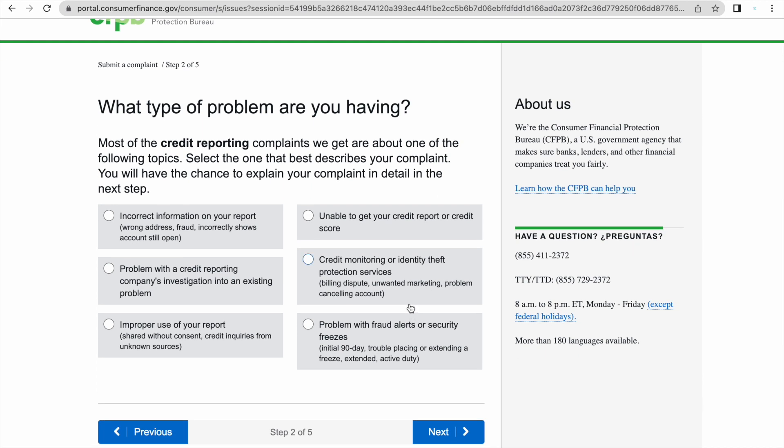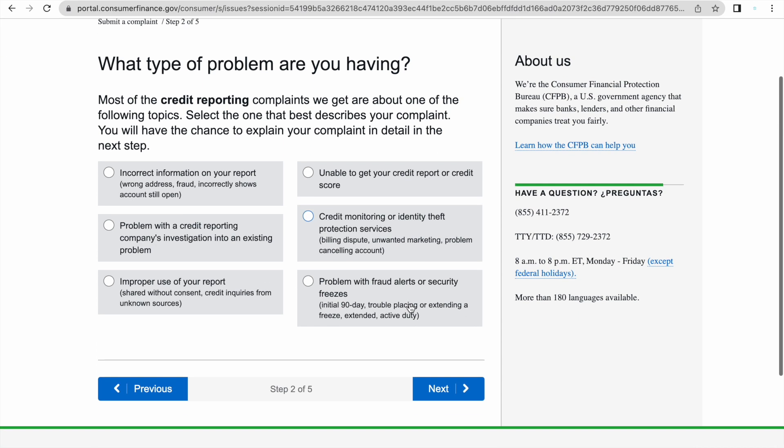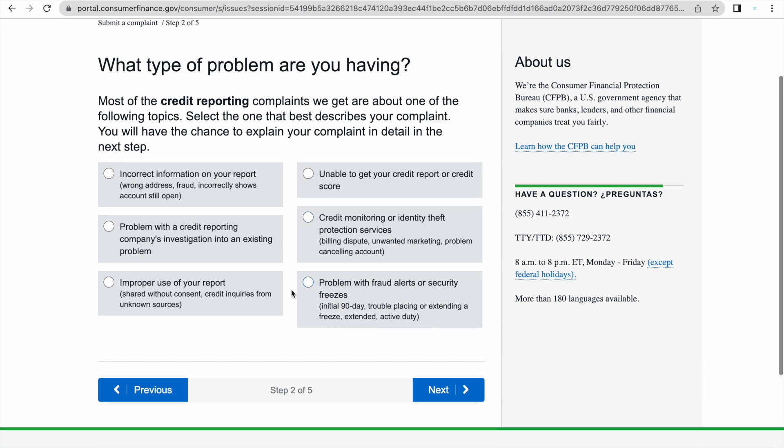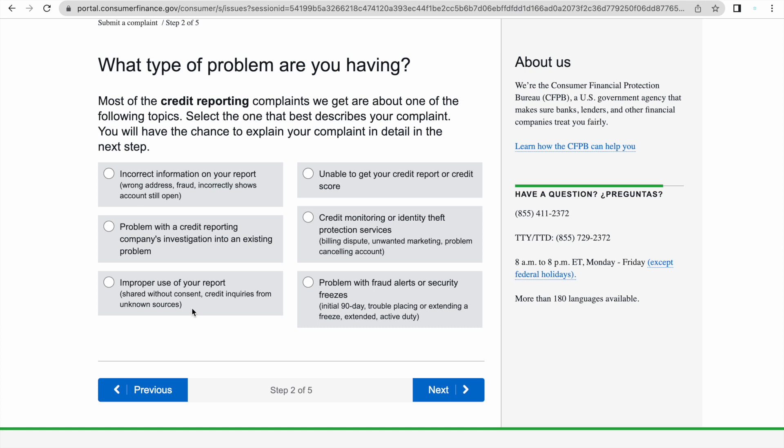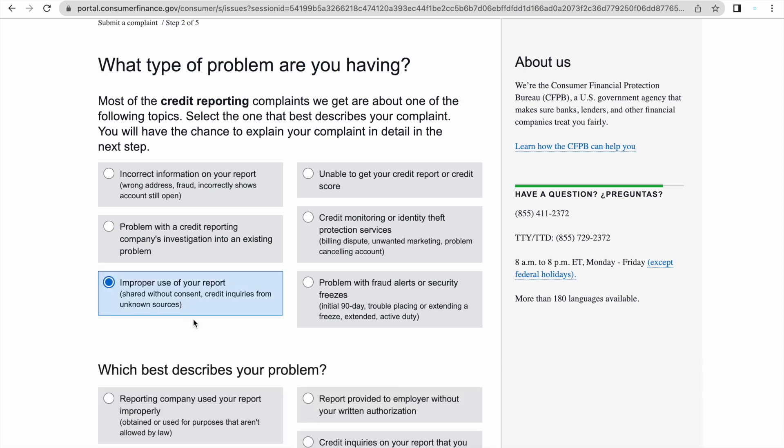It's going to ask you what type of problem are you having. The first one says incorrect information on your credit report, wrong address, fraud, incorrectly shows accounts still opening. The second one says problem with the credit reporting company's investigation into an existing problem. And the third one says improper use of your credit report shared without consent, credit inquiries from unknown sources. Most of the times, this is the one that I pick if we're disputing things that are erroneous on our credit report.